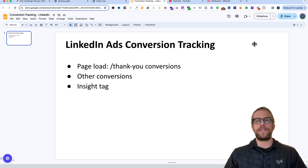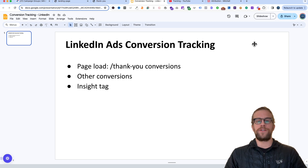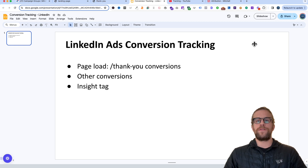We can use that to set up a conversion event. In the future I'm going to add more conversion videos covering different types — event-specific conversions using Google Tag Manager, converting after someone fills out a Calendly form. I'll add those as I create them, and I'll also put them in a playlist on my channel.